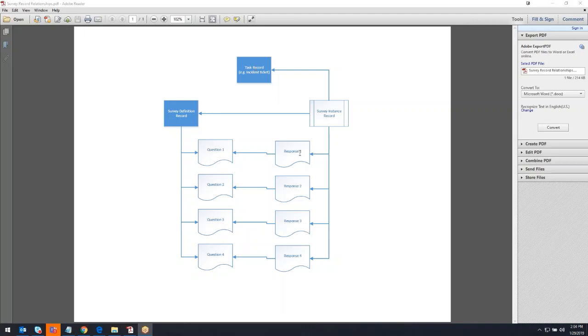The responses, again because there's potentially multiple questions to any survey, they're not part of the survey instance record, they're separate but related records and they're actually related both to the question, so we know what question is being responded to, we have the question here, their response, and then the response is also related to the survey instance, so we know who is the one that responded, which task it's related to, etc.